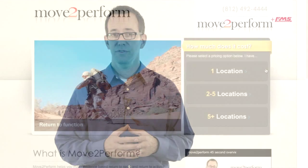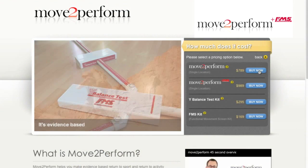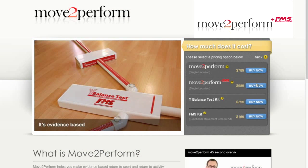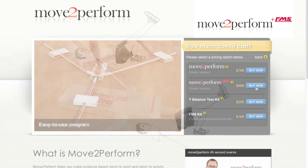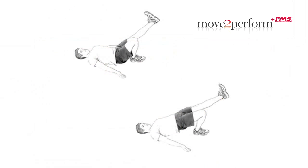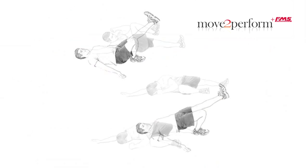you'll want to consider adding the PlusFMS feature to your license. Adding the PlusFMS Corrective Exercise provides three exercises personalized for each client based on their test scores.